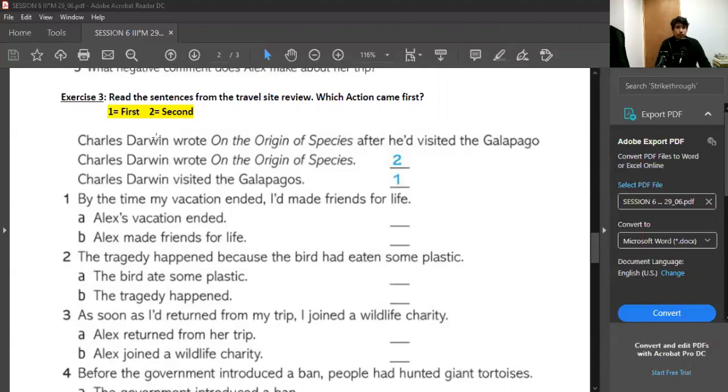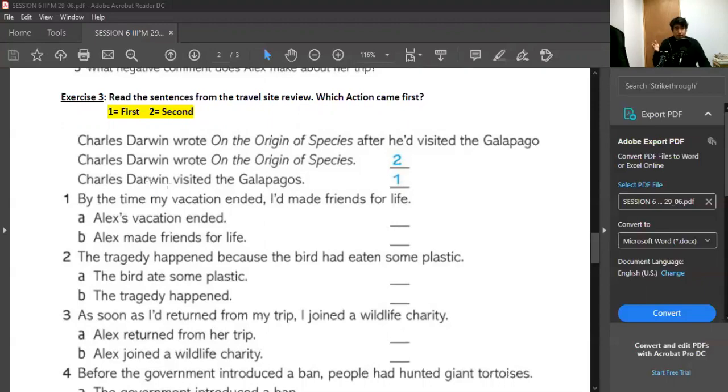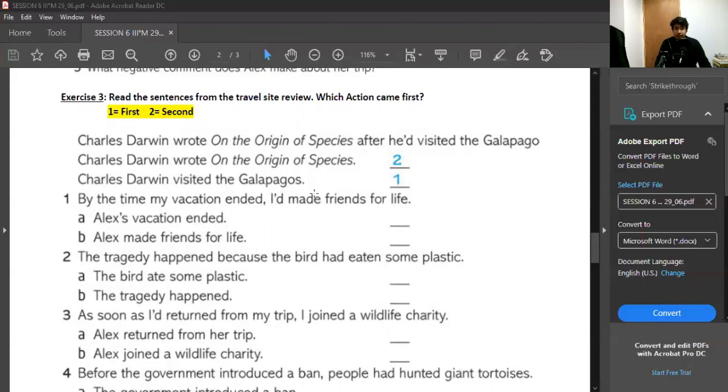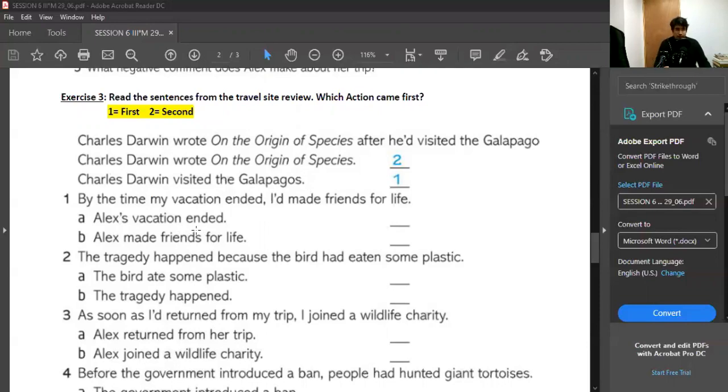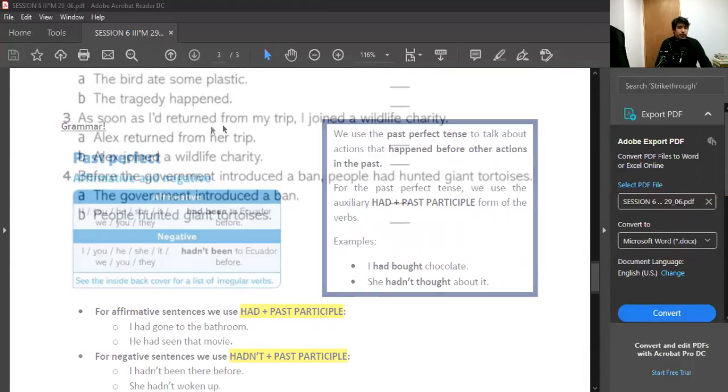In the example, Charles Darwin visited the Galapagos happened first, and then Charles Darwin wrote On the Origin of Species happened second. In this exercise, you have to read first the words that are here, which is 1, 2, 3, 4, and then you have to read the words that are below, A and B, and you have to tell me of A and B what happened first and what happened second. If the action happened first, you write a 1. If the action happened second, you write a 2.